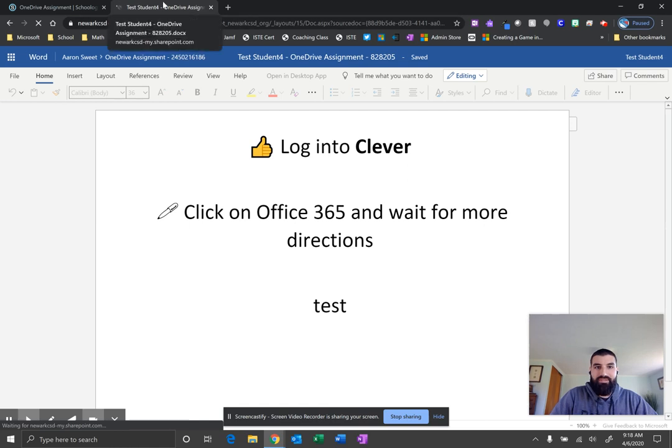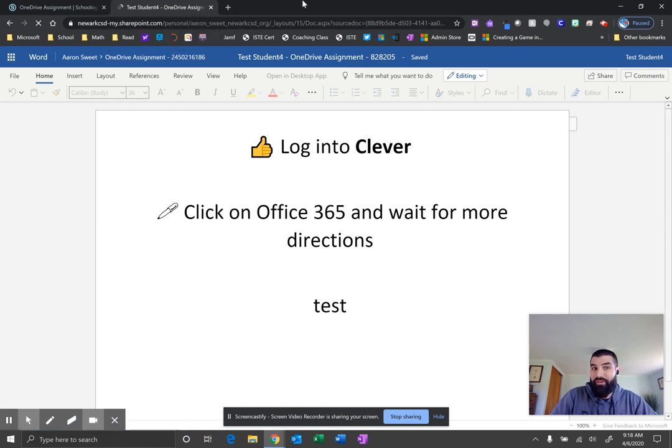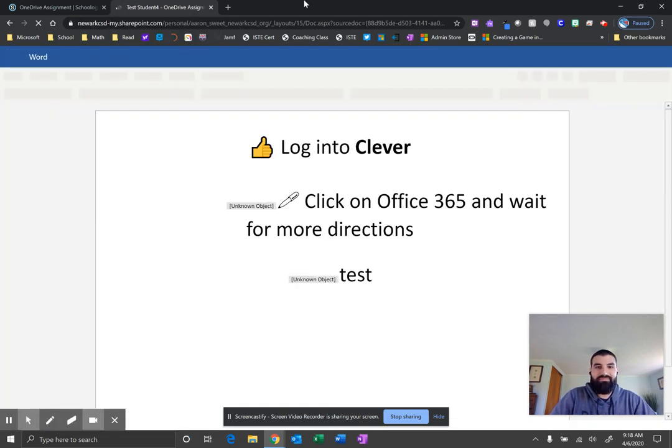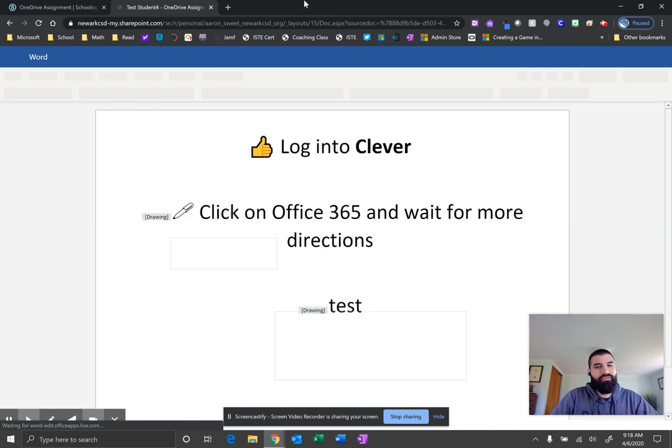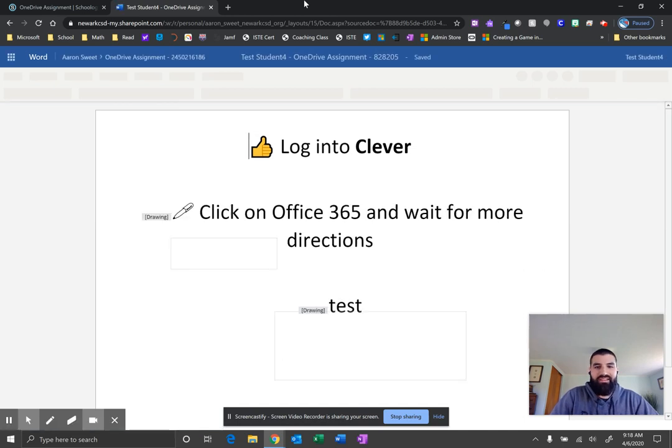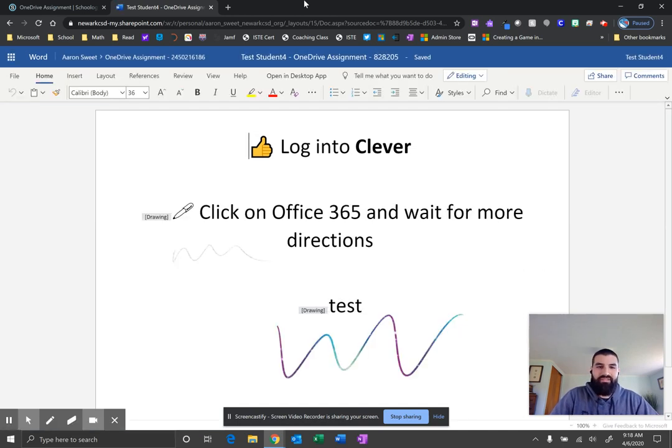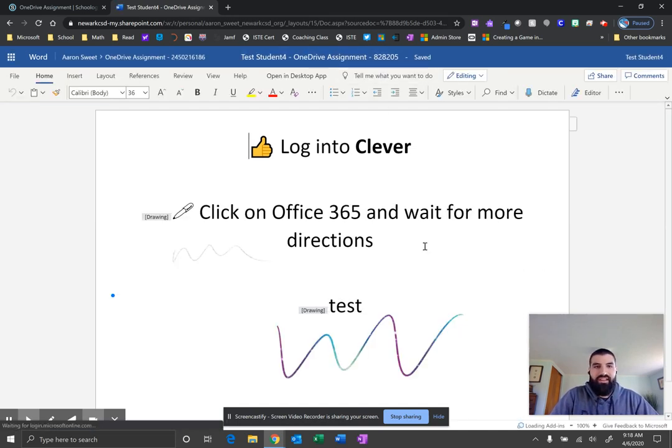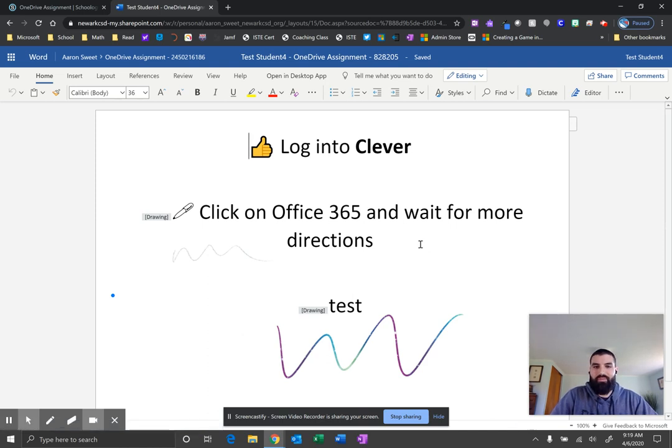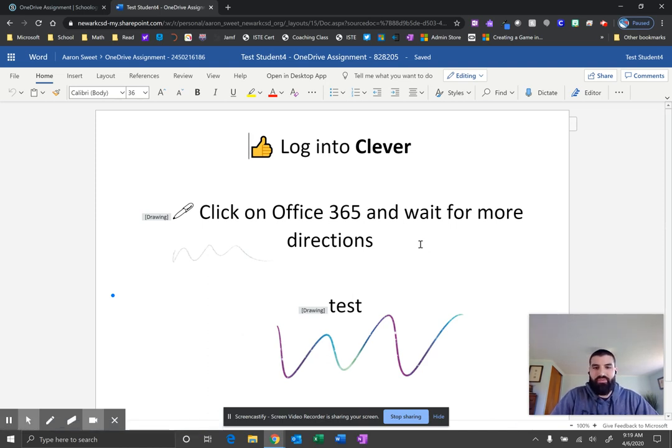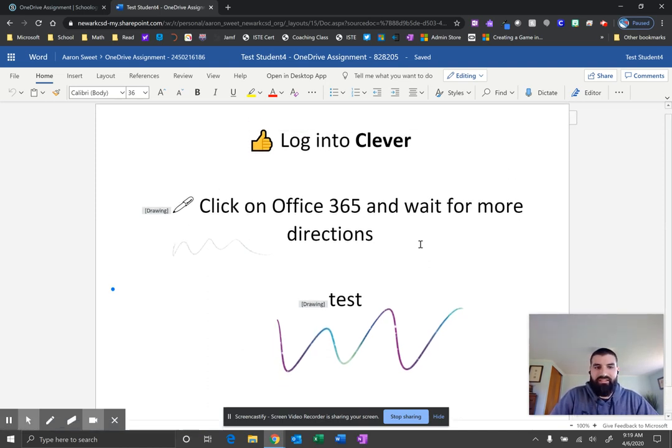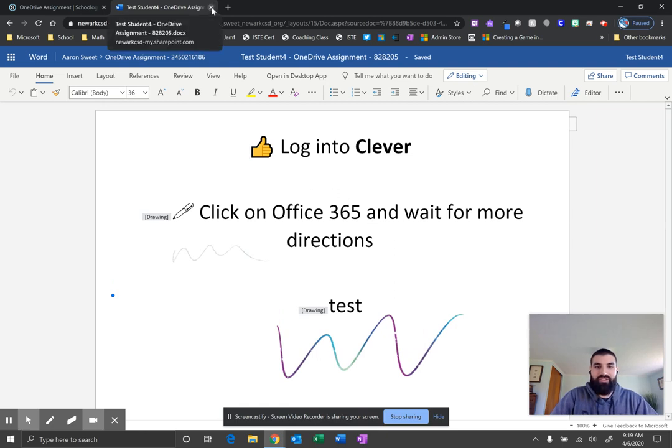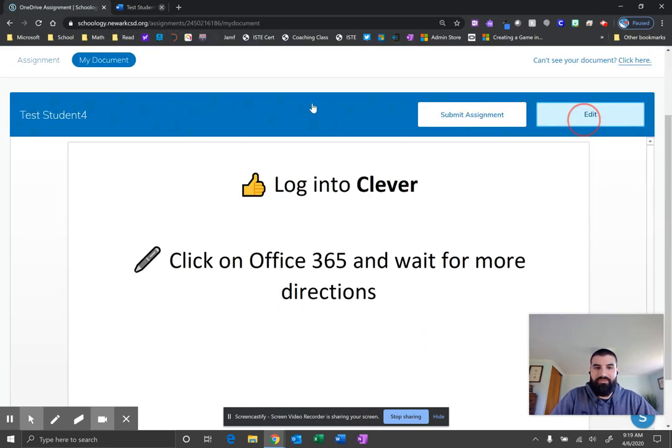This tab should refresh. It looks like it's refreshing. There it goes. Now when you view things online, some of the ink might look a little different. Don't worry about it. What your teacher sees will be exactly what you did on the Word application. So you can go ahead and close. It looks pretty good. I've got some ink on that.